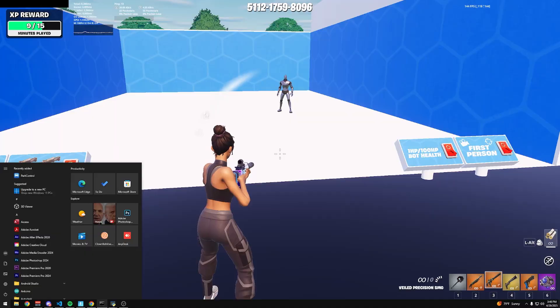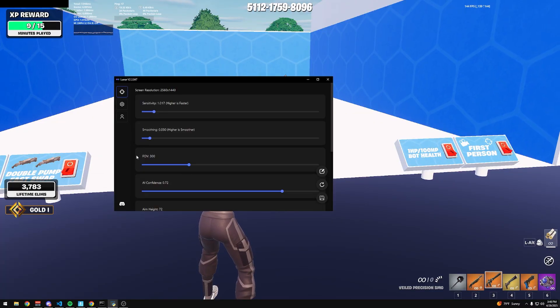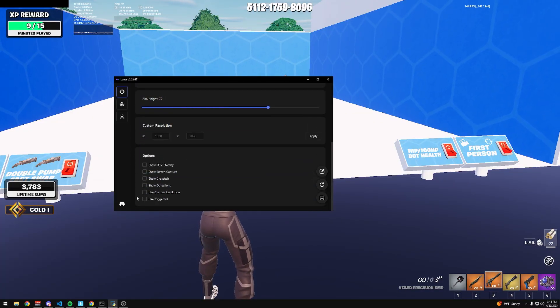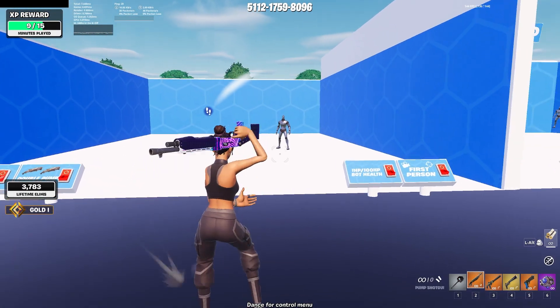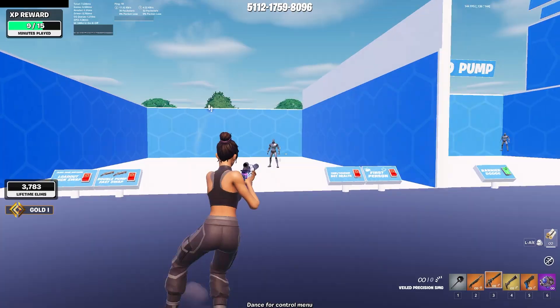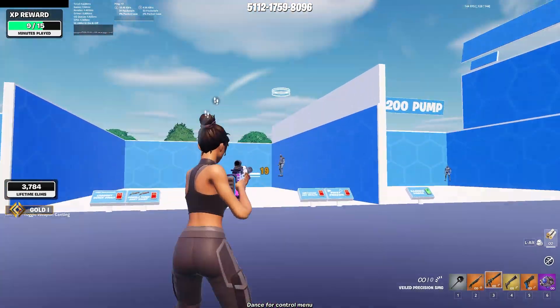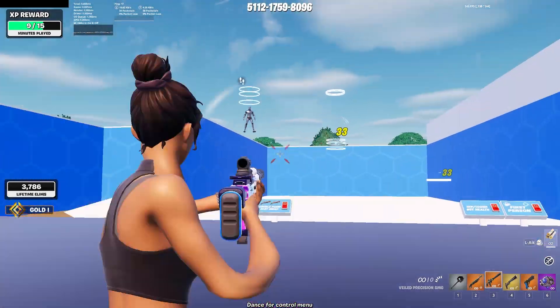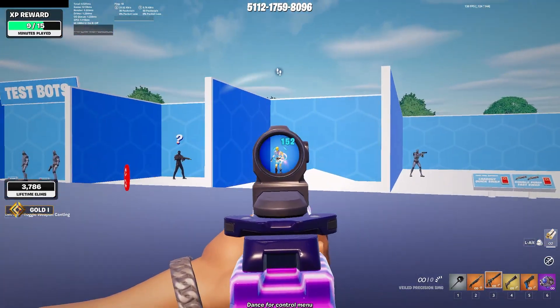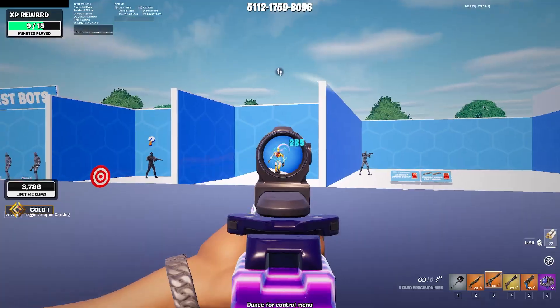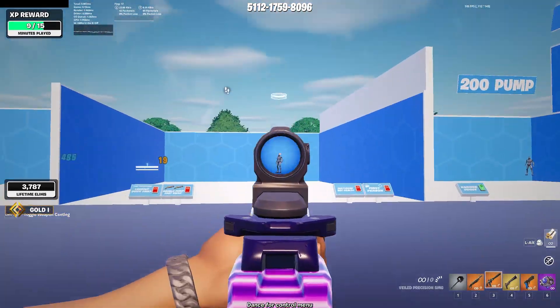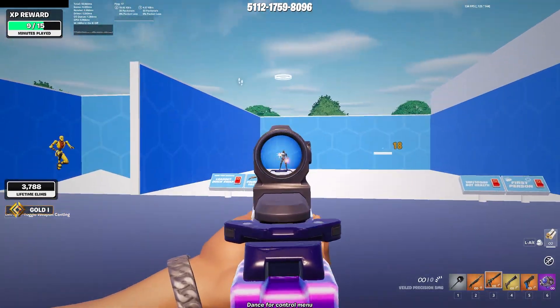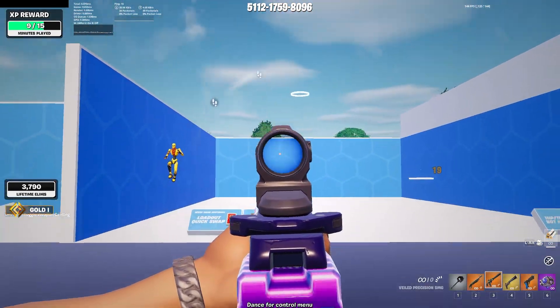And then you got triggerbot. Use triggerbot. So when it's on a player and you're holding your keybind, it will just shoot. So I'm not pressing left click at all right now.